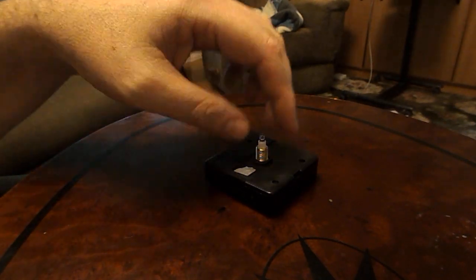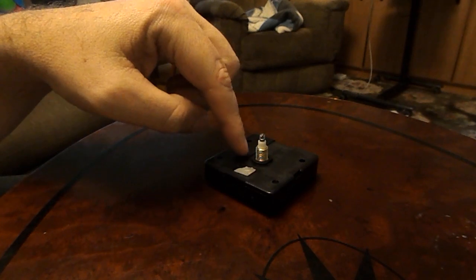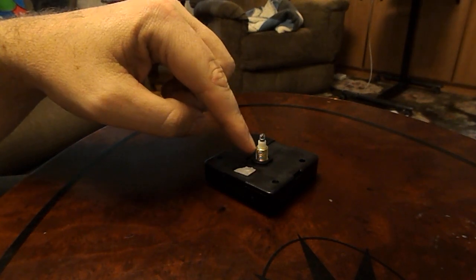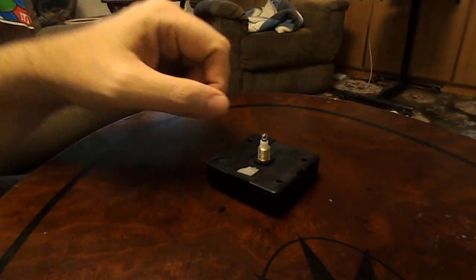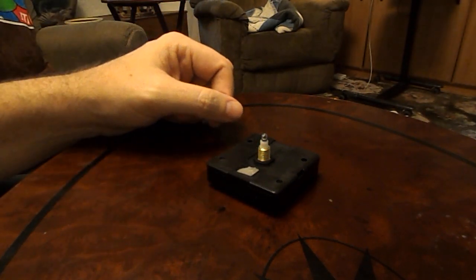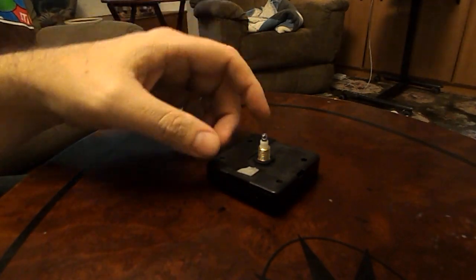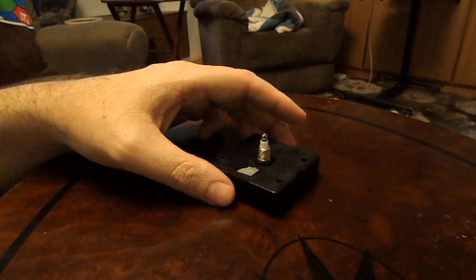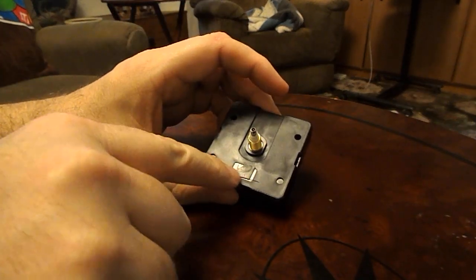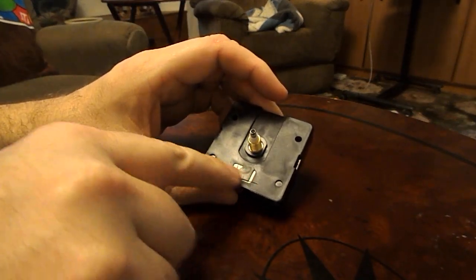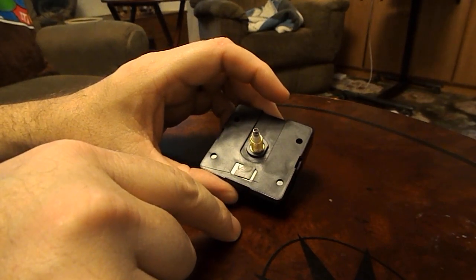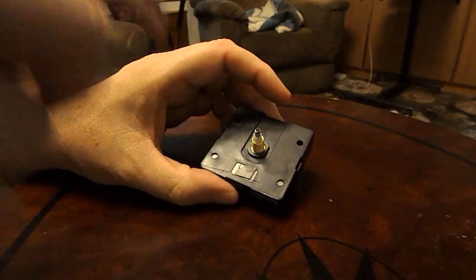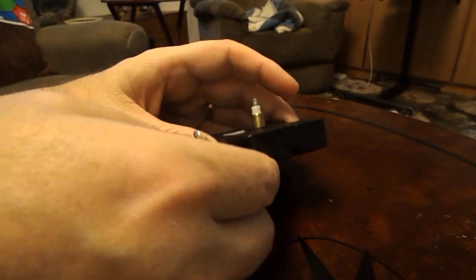Having done that, there's a nut that holds the shaft, this threaded portion of the shaft, onto the front of the clock. You unscrew that, and then the thing pops right out. There's this little adhesive pad on the back as well, so you have to sort of pull that, but that comes off real easy.